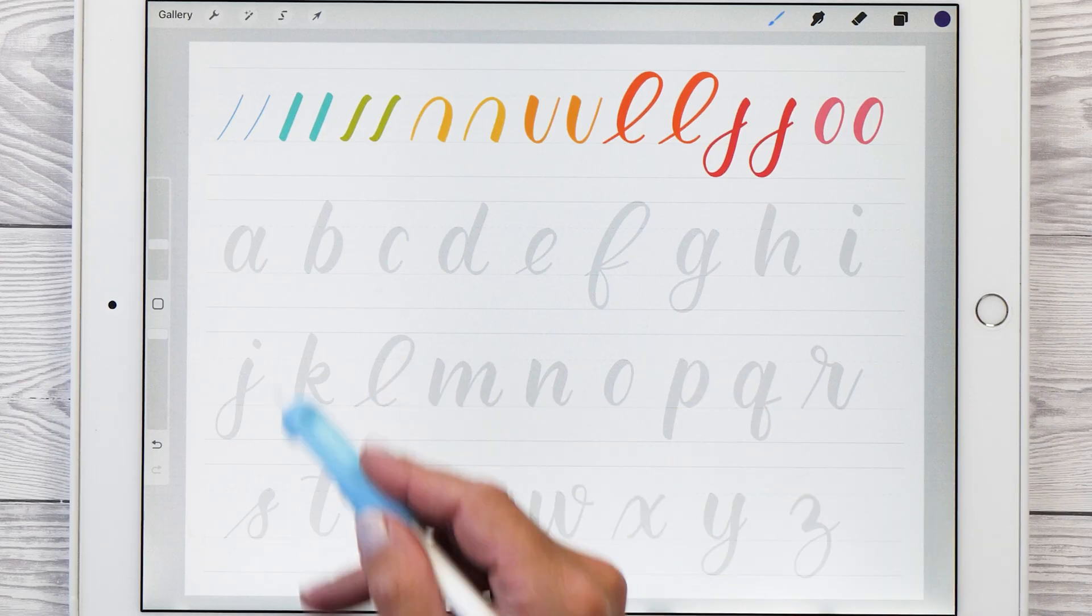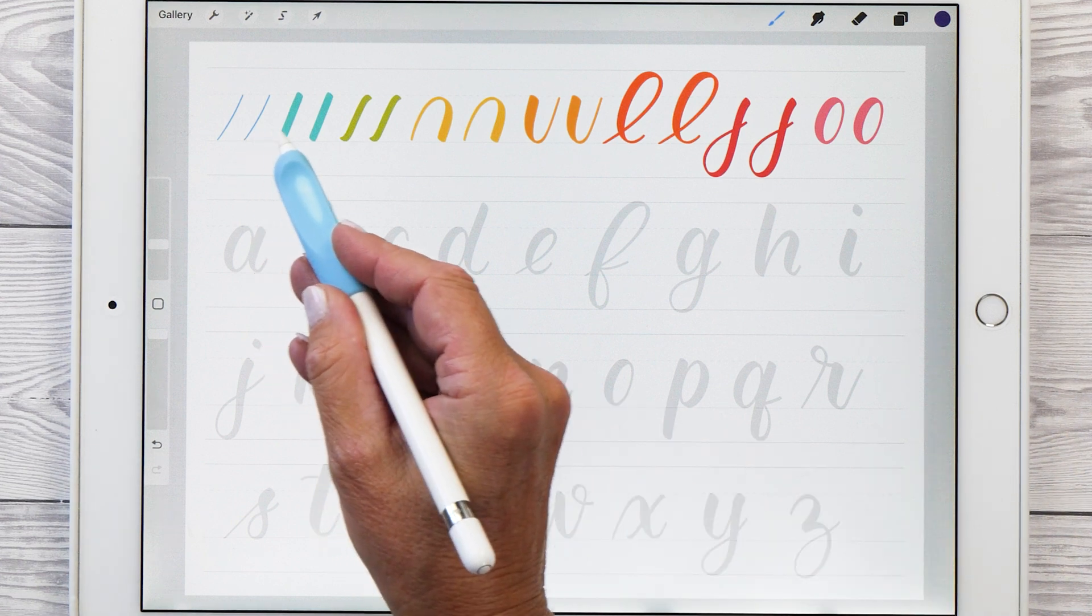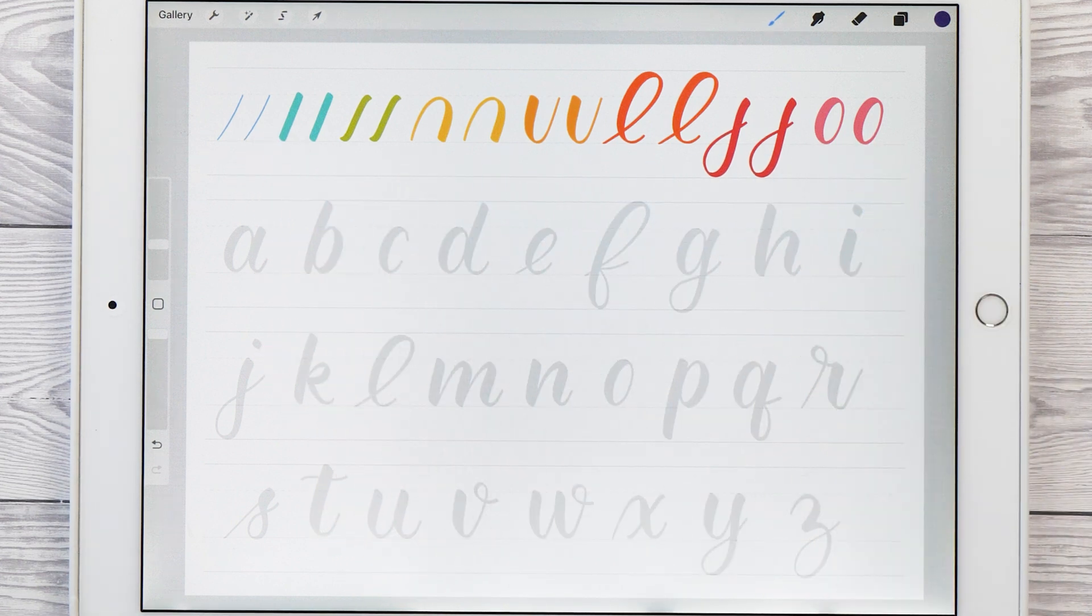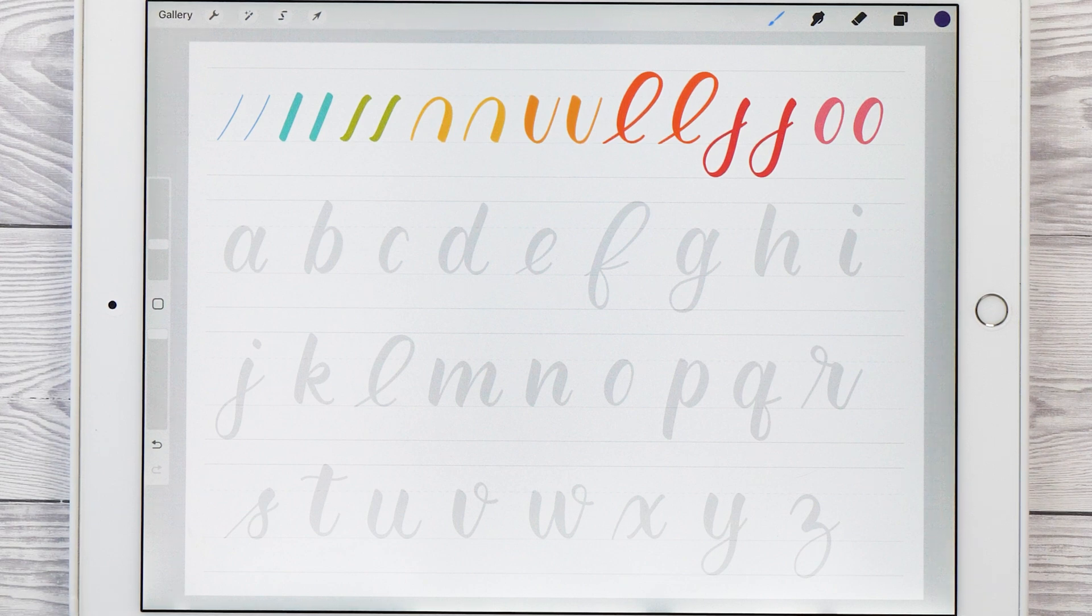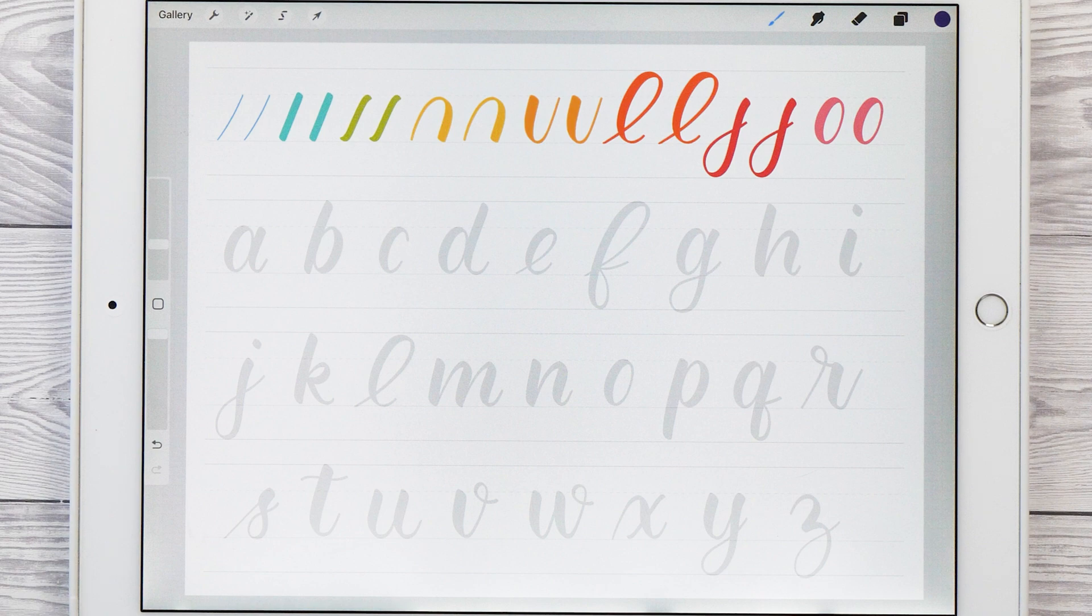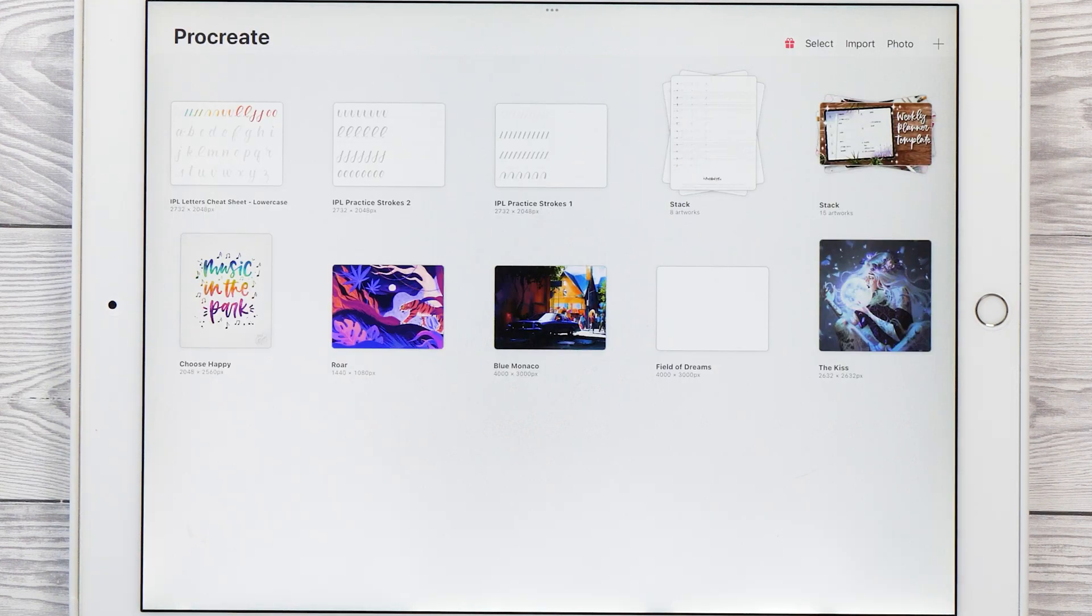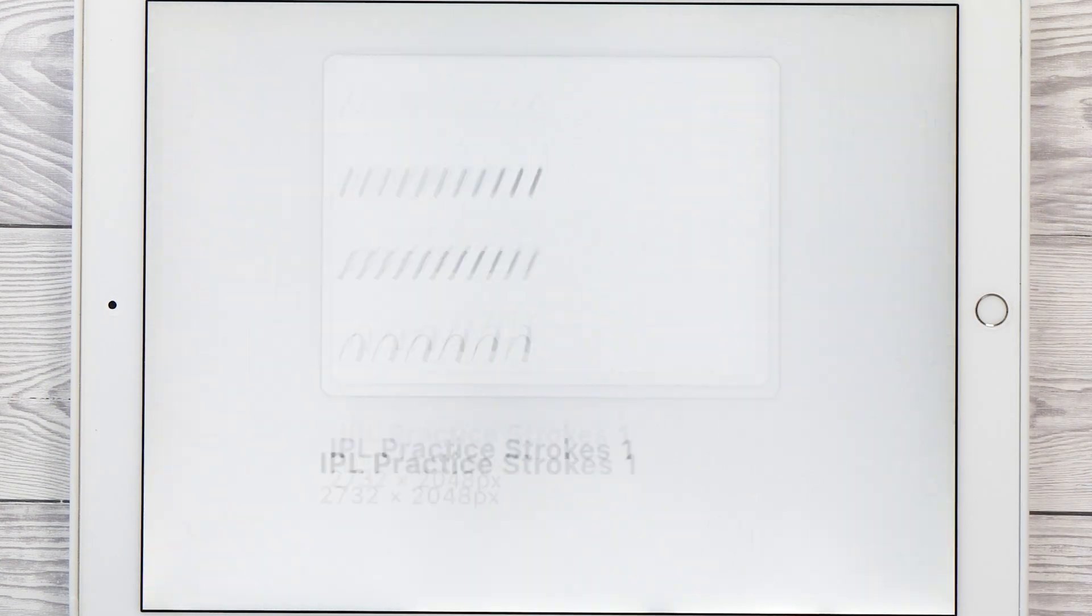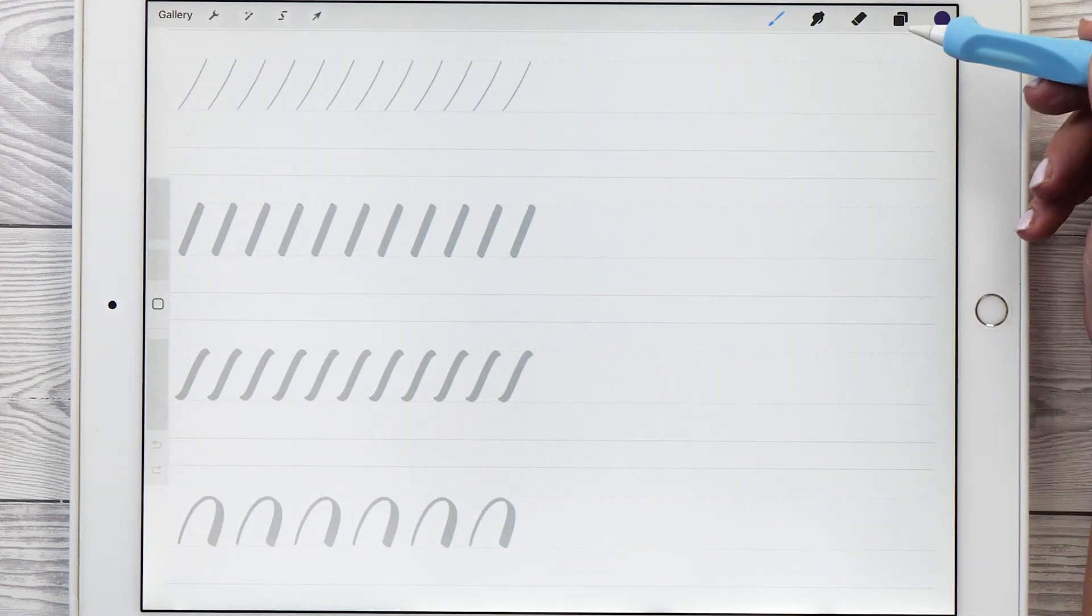Before you start practicing the letters, you want to practice these eight basic strokes first. They will help you immensely getting started with your lettering journey because they form the components of each letter. Once you master the basic strokes, it's just a matter of putting them all together to form your letters. And I will show you how to do this in just a moment.